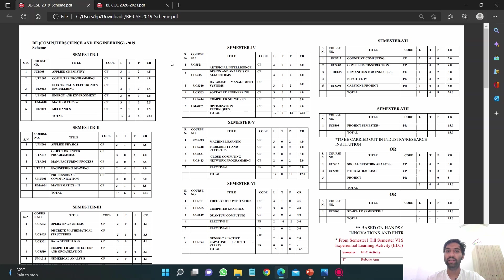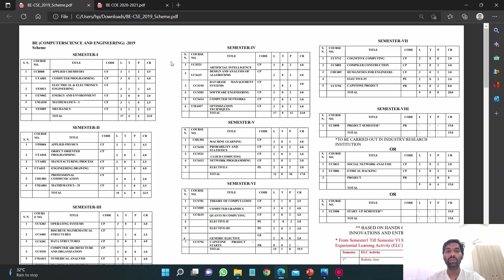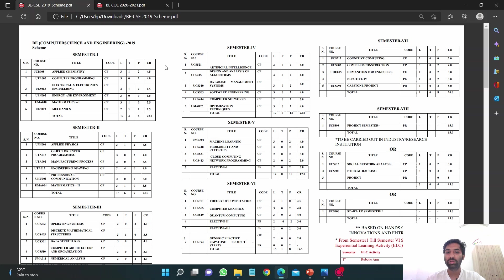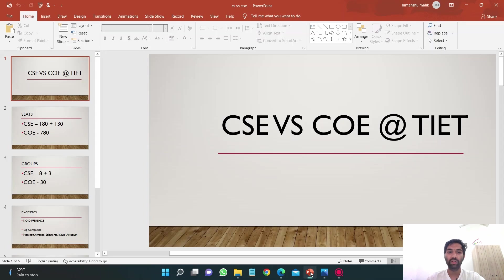Although all these subjects are there in COE as well, overall some of the subjects are there in COE which are not there in CSE. That's why people say that COE has some hardware part whereas CSE has most of the software part in subjects. This was it, let's go to the PPT now.